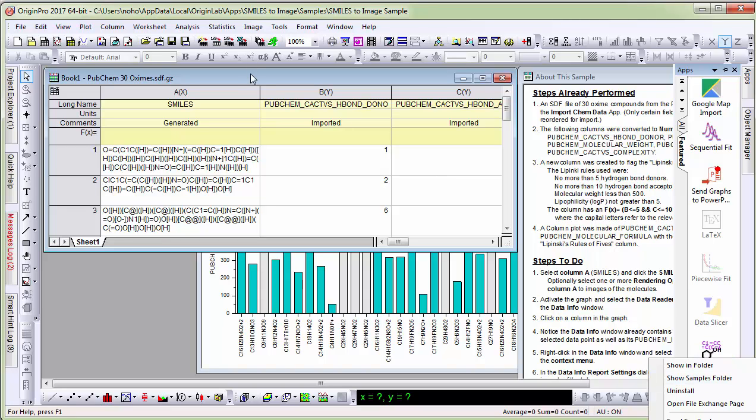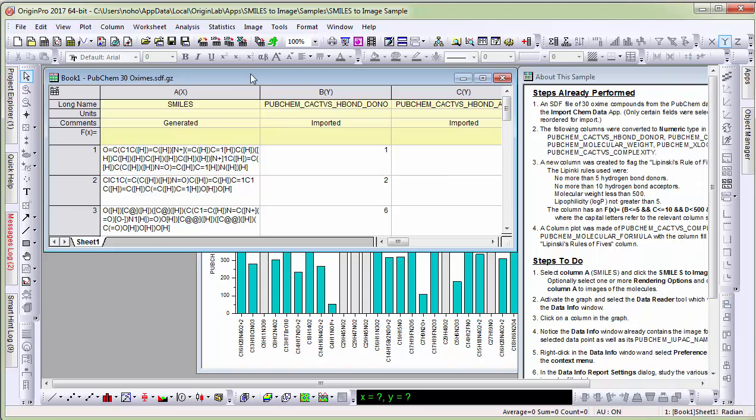In this project I have a worksheet with several columns of data that were imported from an SDF file from PubChem.